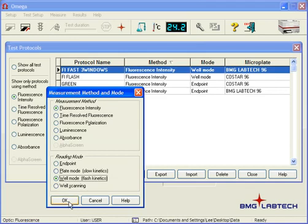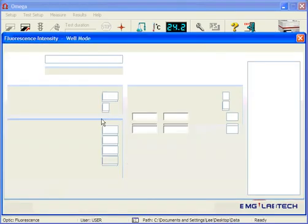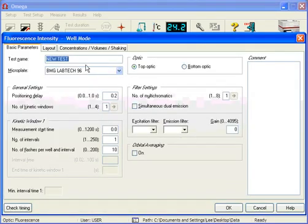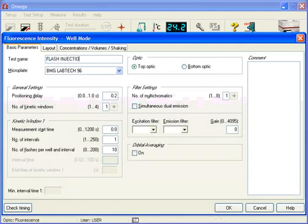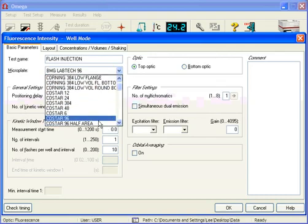That allows us to scan and inject very quickly. So I'm going to type this one, Flash Injection, and we're going to choose the plate we're going to be running. In this case, it's a CoStar plate.